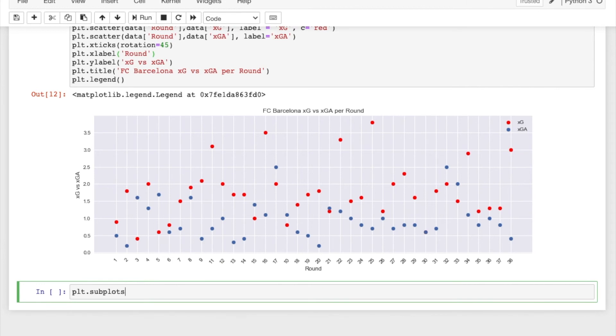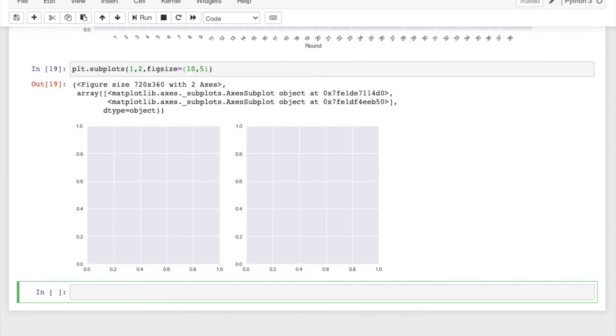You would just do plt.subplots. And then you would designate how many plots you want. So if you wanted one by two, and then in here is where you would actually put the figsize. So you'll put figsize equals and then however you want it, if you want a 10 by five. And then that gives you your two different plots.